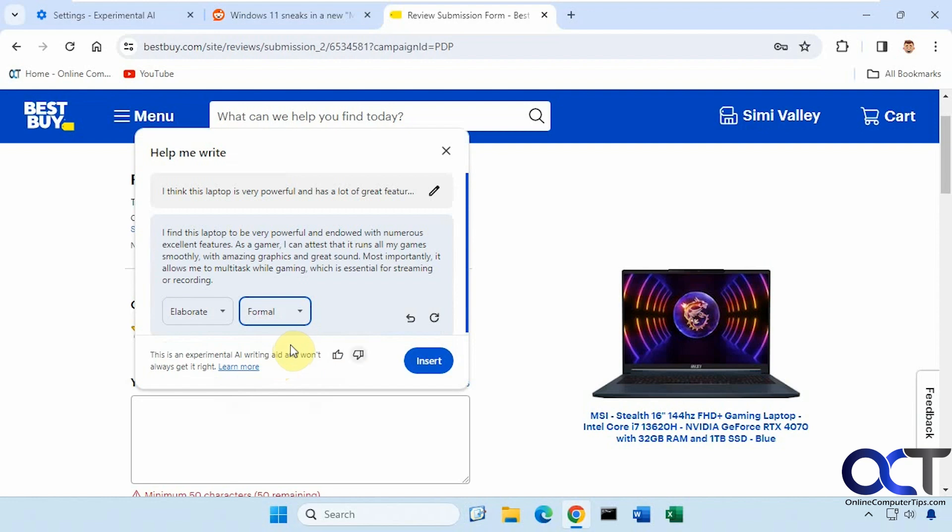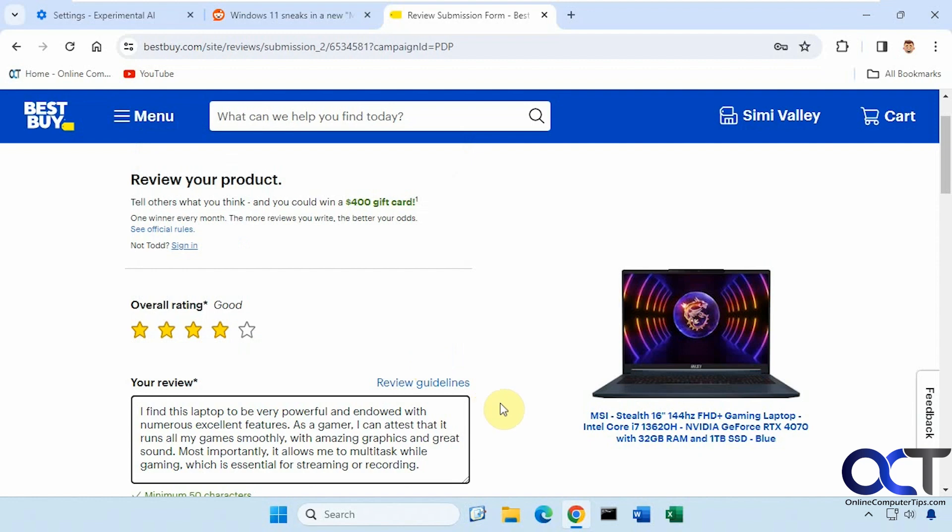All right, then if we like it, just click on Insert. And of course, you click on the pencil to edit what you're starting off with and then have it regenerate a response for you. So click on Insert. And that's all you have to do.